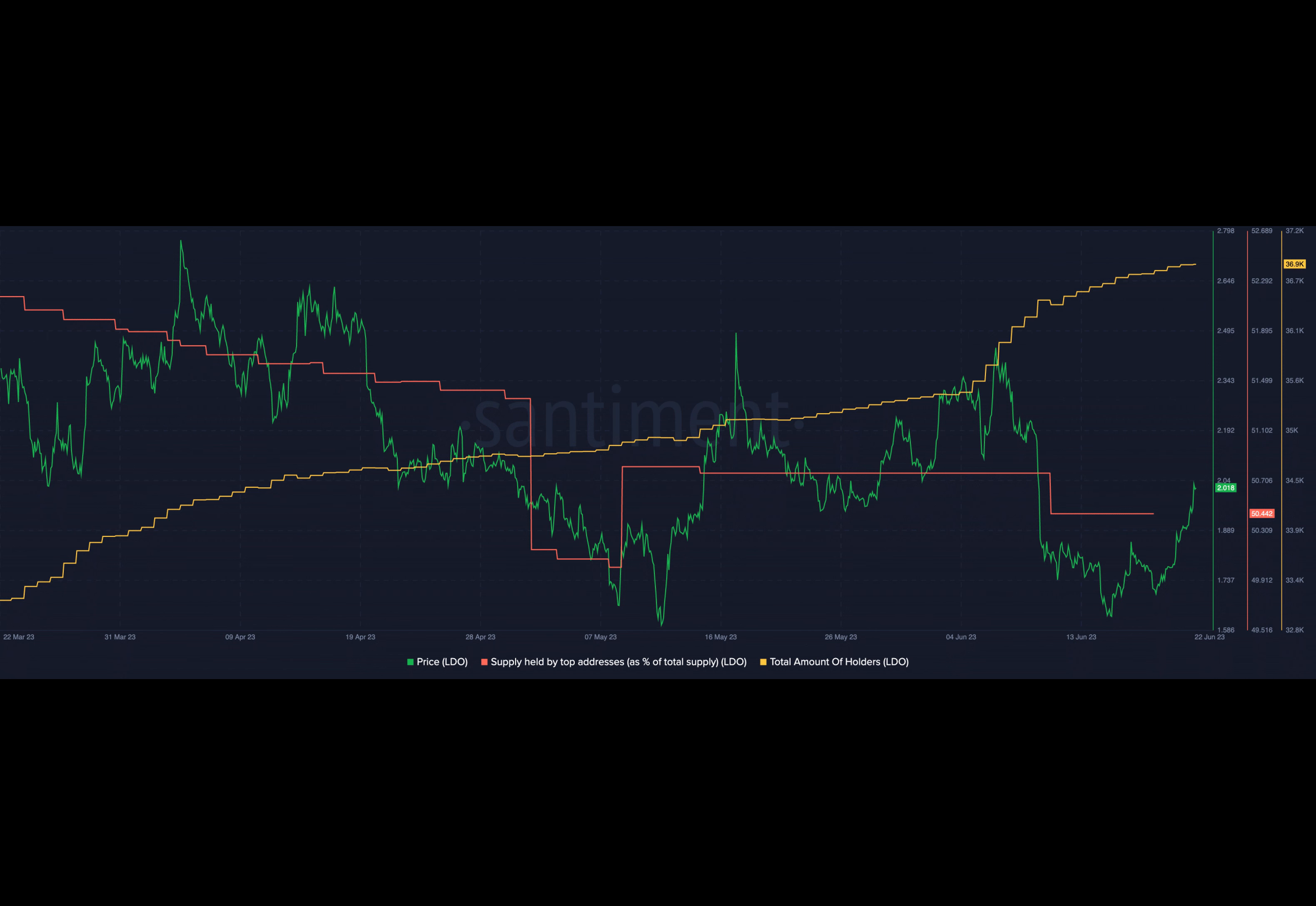This behavior can cause temporary FUD and impact LDO's price movements in the future. Justin Sun just started the withdrawal process for his STETH, 15,847.72 STETH, $25 million in the Lido withdrawal queue.